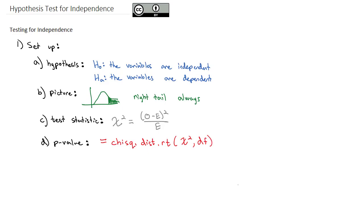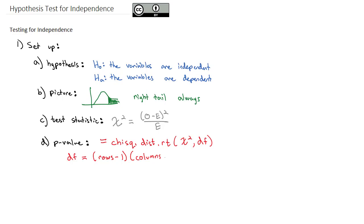Now, when we have a test for independence, we're going to have some type of a contingency table with rows and columns. To find the degrees of freedom, it's actually a multiplication problem where we take the number of rows minus one, and we multiply by the number of columns minus one.